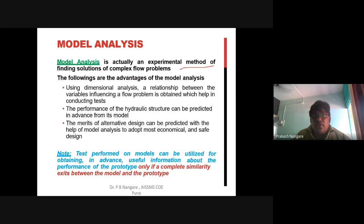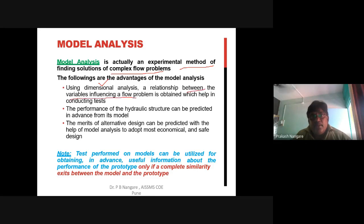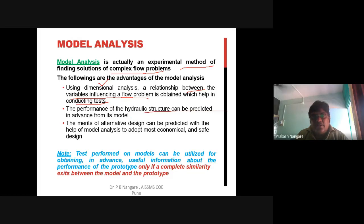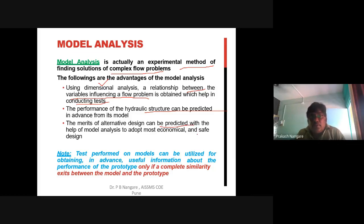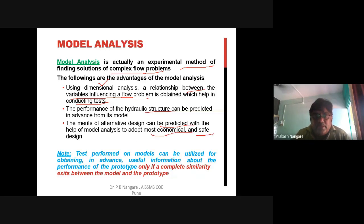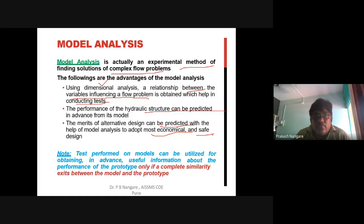Advantages of model analysis include: using dimensional analysis to obtain relationships between variables for conducting tests; predicting the performance of hydraulic structures in advance so preventive measures can be taken; evaluating merits of alternative designs for economical purposes; and obtaining full information about the performance of the prototype in advance, provided complete similarity exists between the model and the prototype.